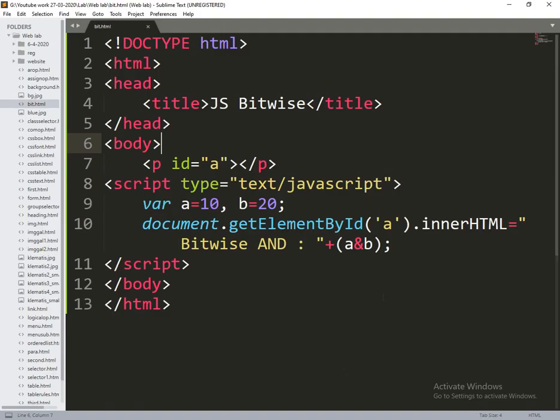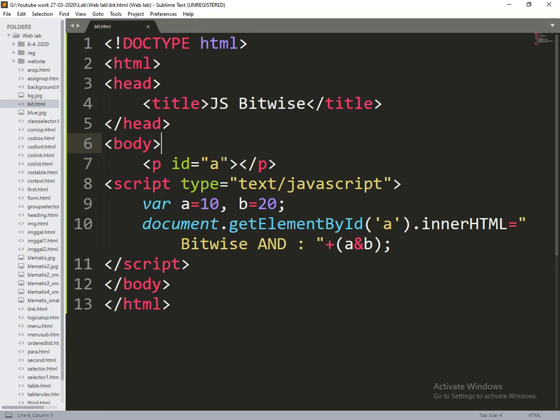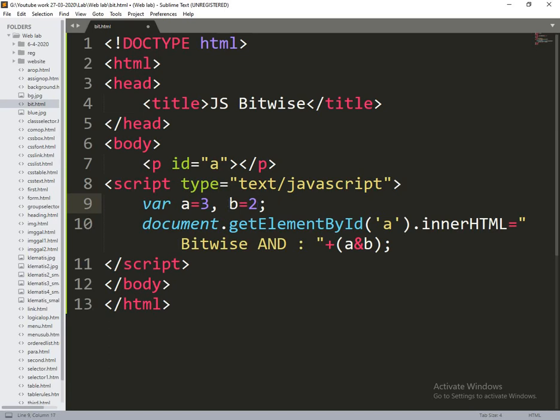So bitwise AND is zero. The values I am changing are very simple values. Then it gives perfect result. We are getting some results.